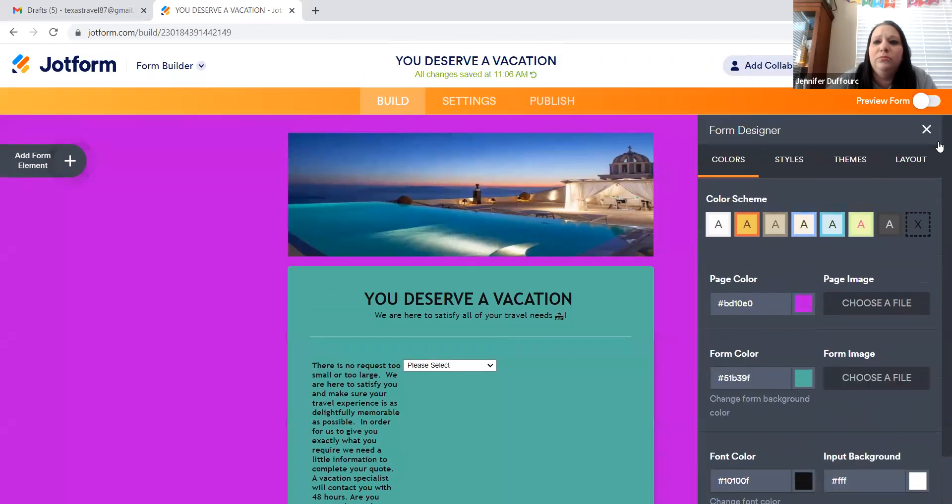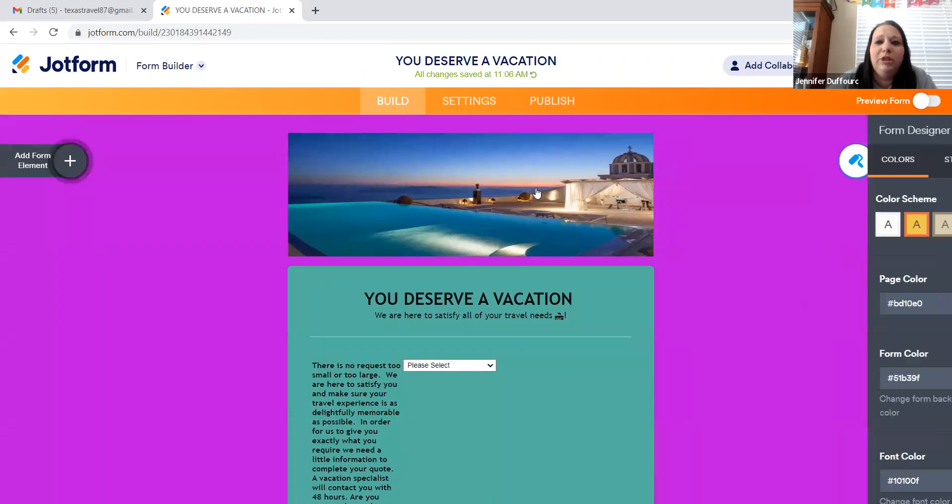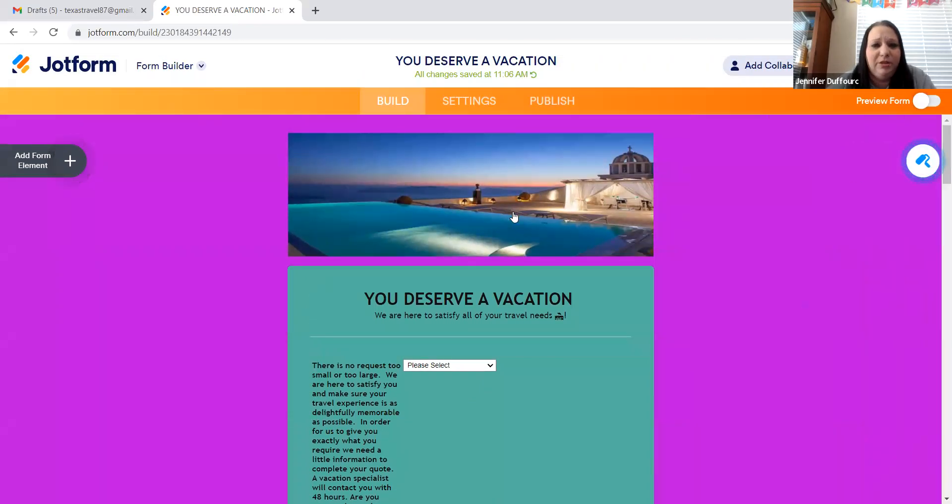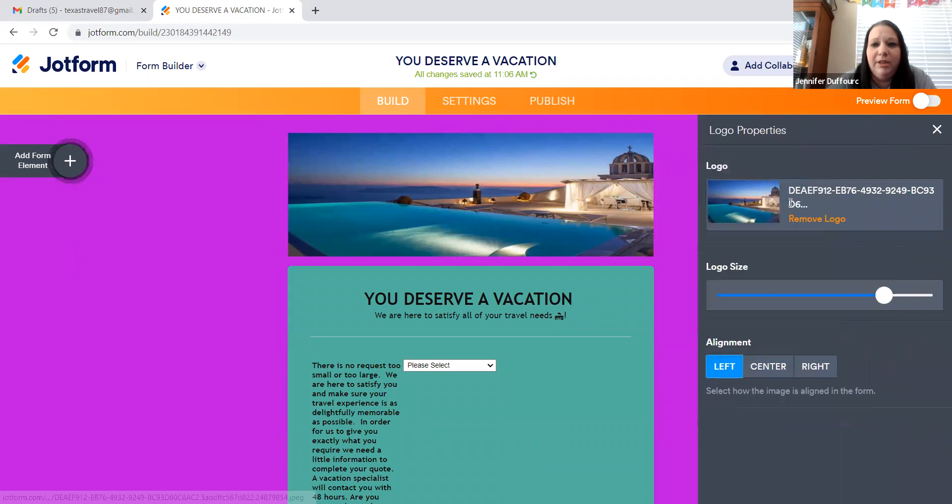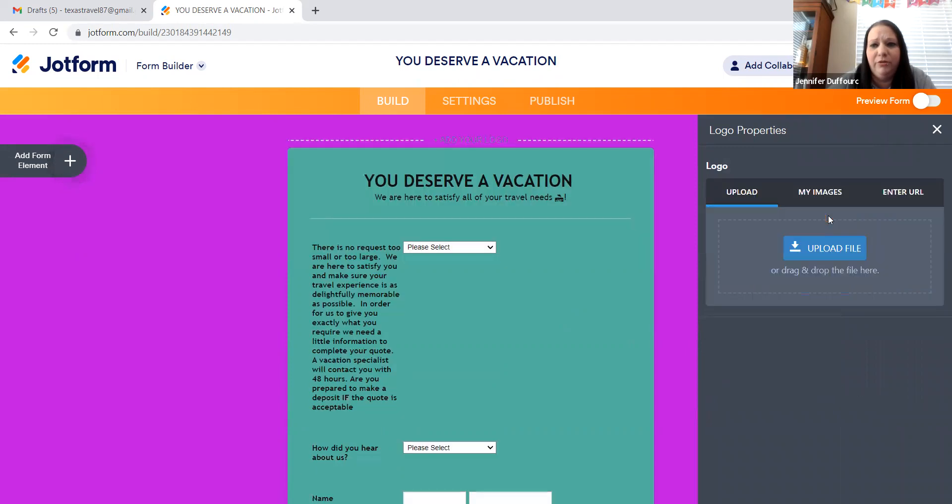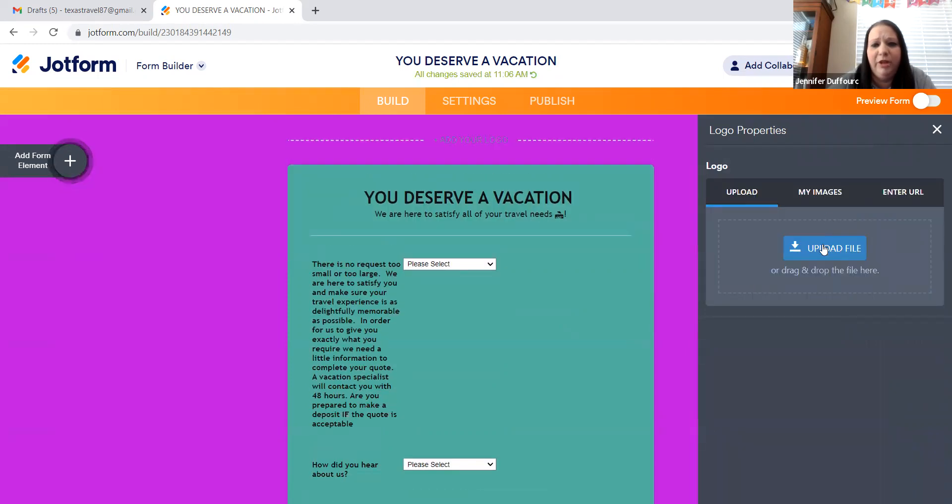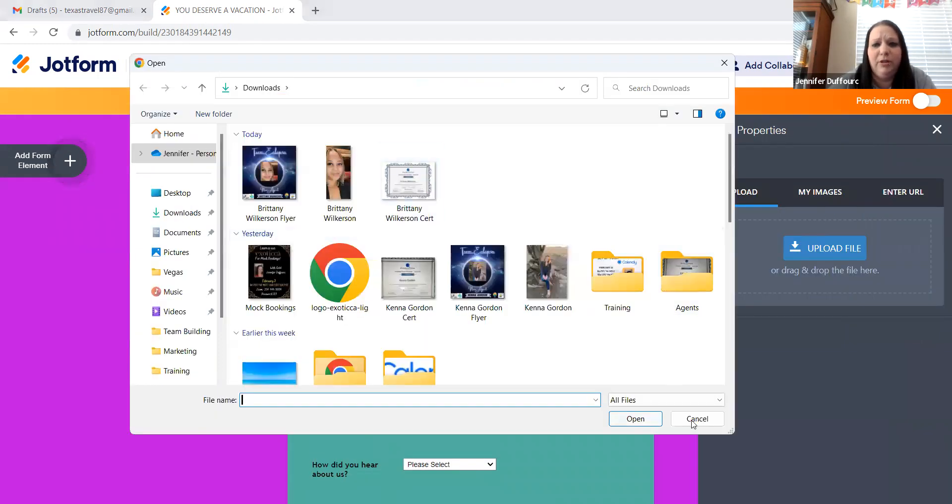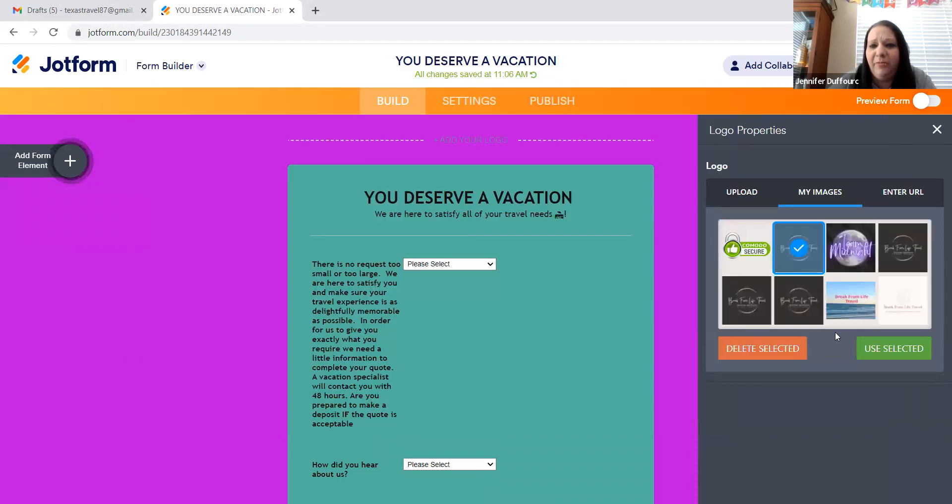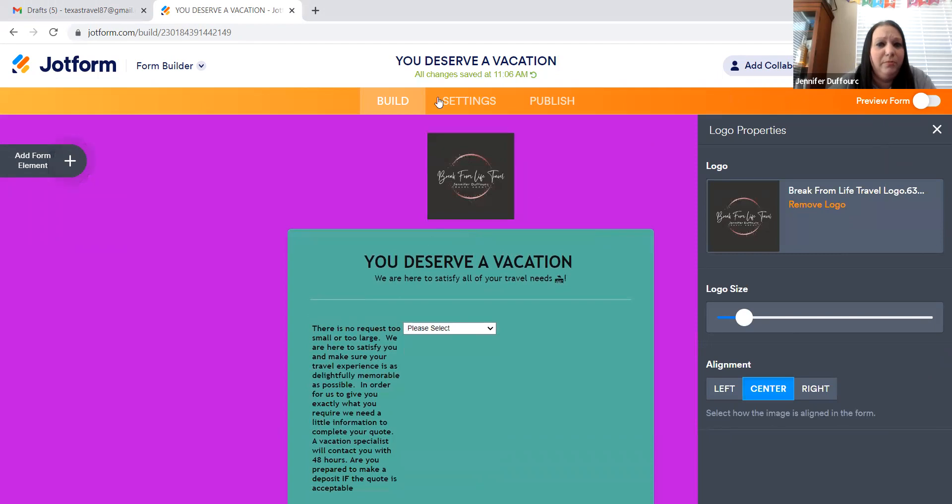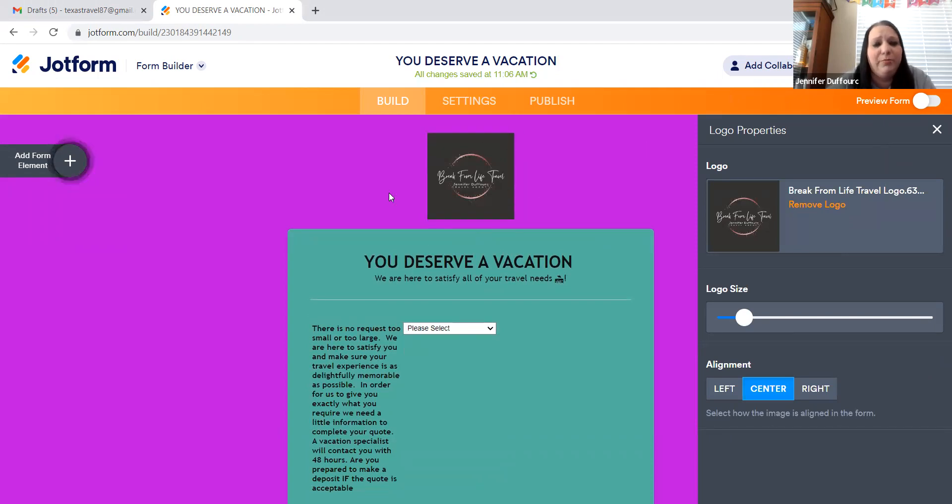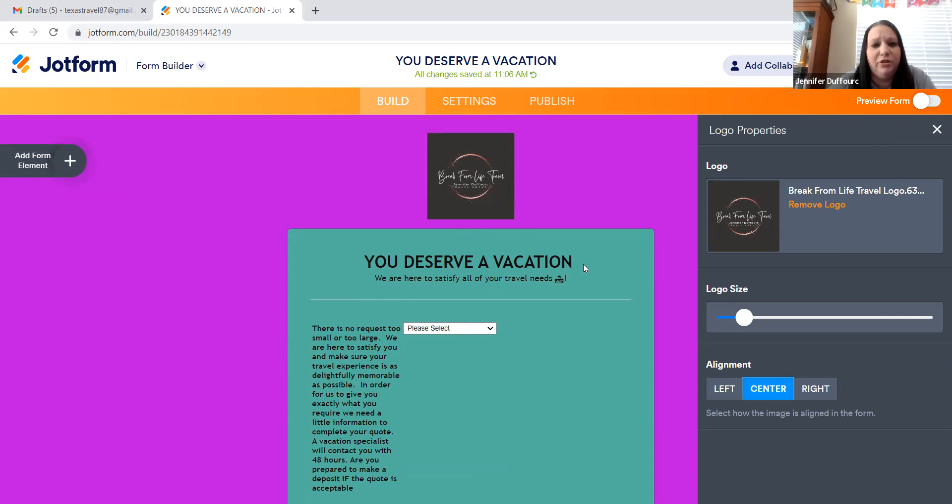When you click on something that's already here, it's going to bring up its properties. So if this isn't your logo, you want to put your own logo, you can do remove and you can upload a file to put there. I already have my logo here. So I'm going to select it and put my travel agency logo there. Everything you do, you want to make sure that you're personalizing to your agency, to your brand.